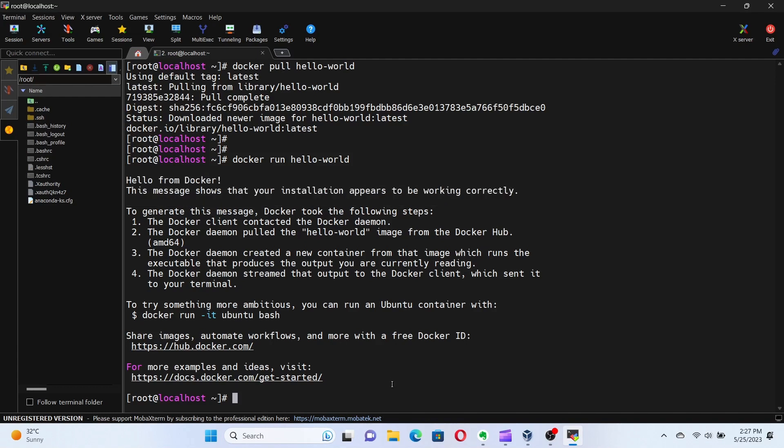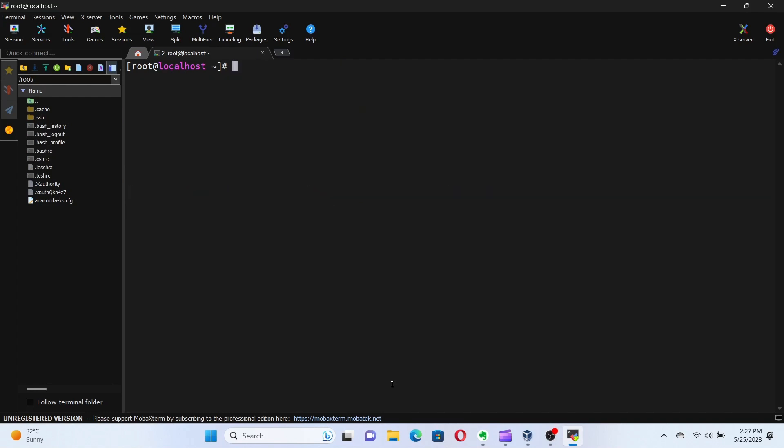You can see that Docker automatically pulled the hello world image since it wasn't available locally. It created a new container from the image, executed the program inside the container, and displayed the output for us. Now, let's explore a few more options while running a container.